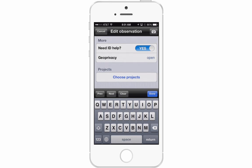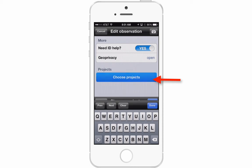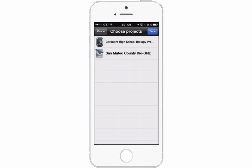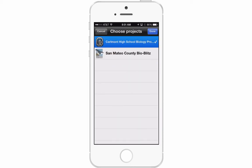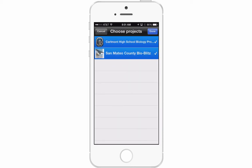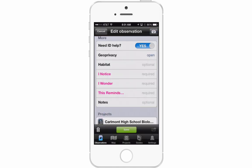Under Projects, this is where we link this sighting to our projects. I'm going to add it to both the Carmont High School Bio Project and the San Mateo County BioBlitz, then press Done.